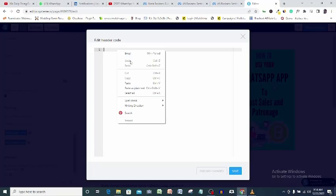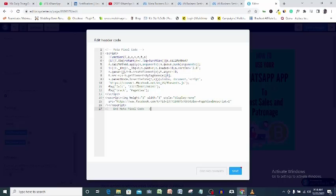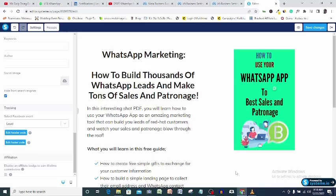Edit header code. Click line one and then paste the code we copied from Facebook here. Make sure you don't touch anything here and just click save, save changes.